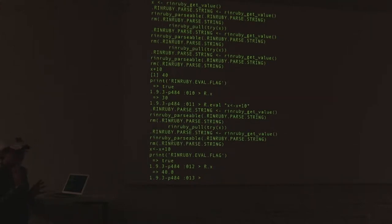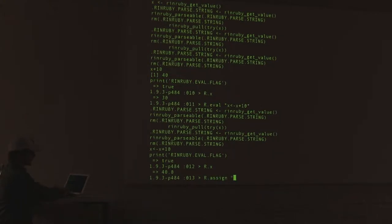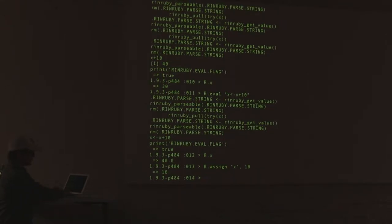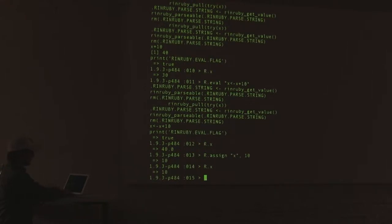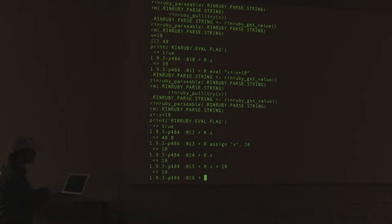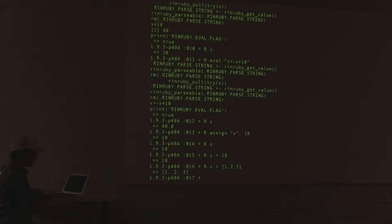You can also work with arrays inside of this. You can do R.assign for assigning variables — R.assign x, assign it to 10. R.x gives you 10. It's much easier to just write R.x equals 10. You can also assign arrays to it: R.x equals [1, 2, 3], and that gives you your information.